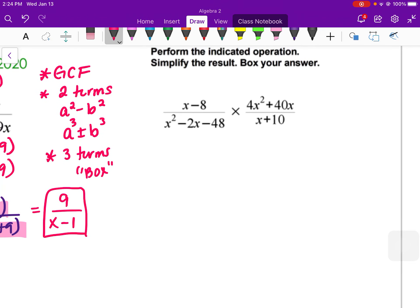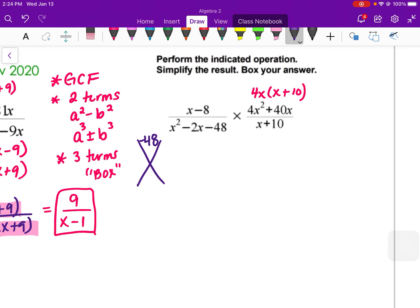For multiplying rational fractions, we're going to multiply across the top and then across the bottom, and we can simplify anything after we have factored. So x − 8 doesn't factor anymore. For 4x² + 40x, I can take out a 4x and I'm left with (x + 10). On the bottom, x² − 2x − 48 is a trinomial — it multiplies to −48 and adds up to −2, which would be −8 times 6. So it factors to (x − 8)(x + 6). And then I have (x + 10) in the denominator as well.